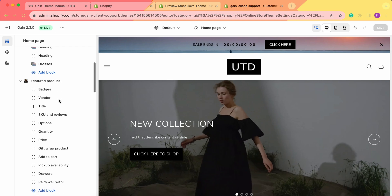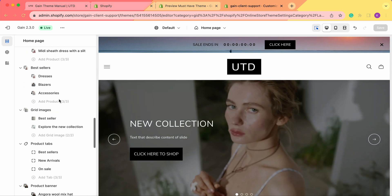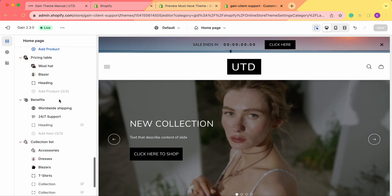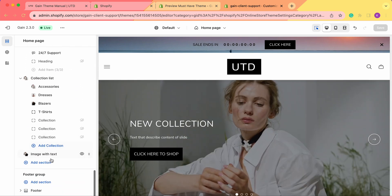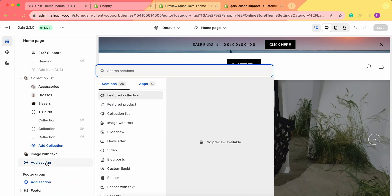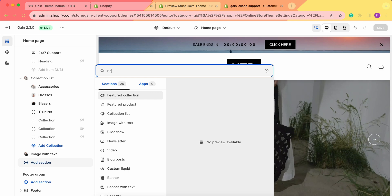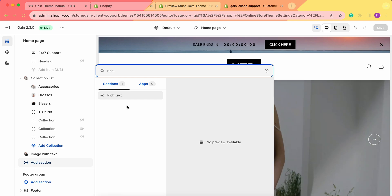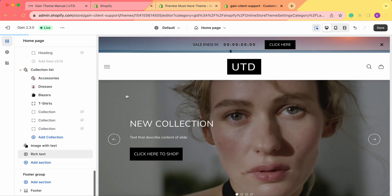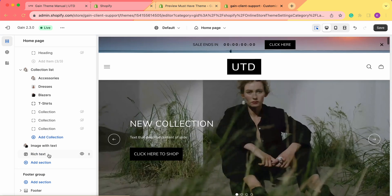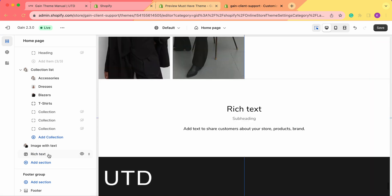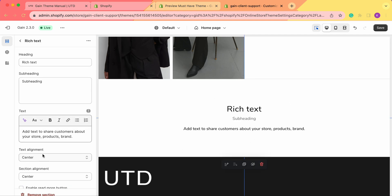First we need to scroll down to the add section button here and from here we need to find our rich text section. Once we add this section, we need to click on it to customize it.